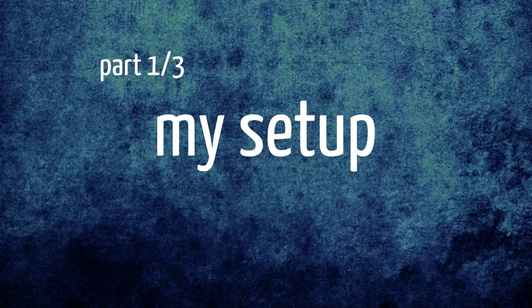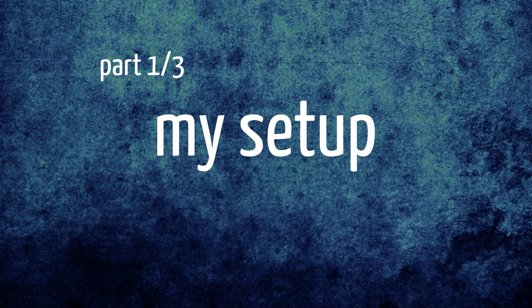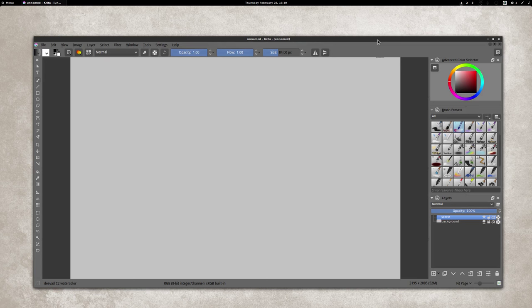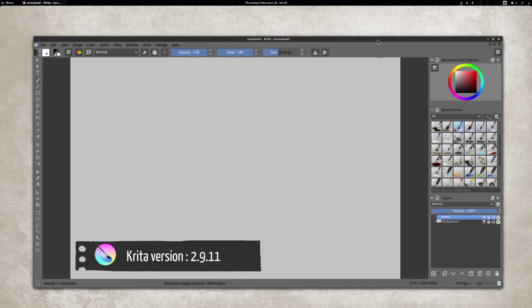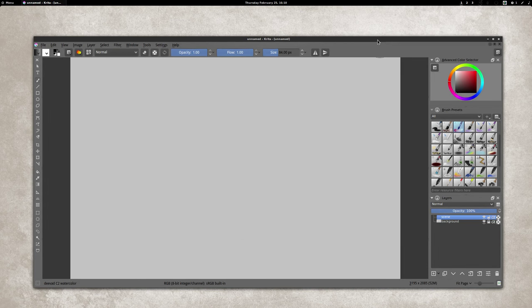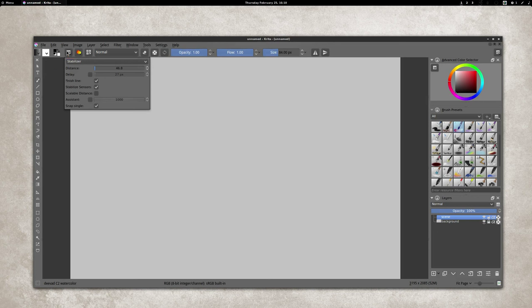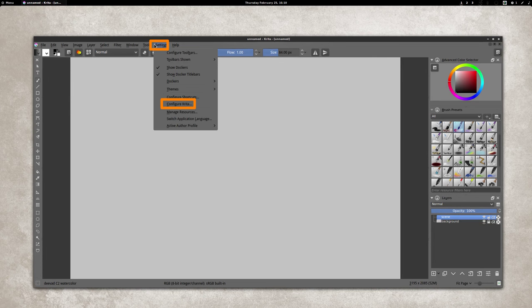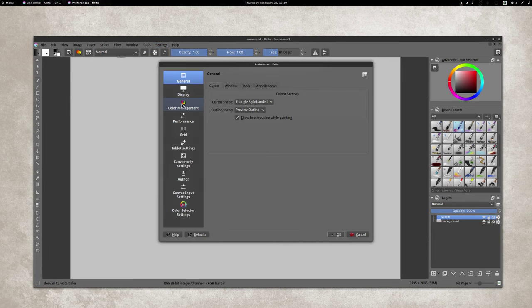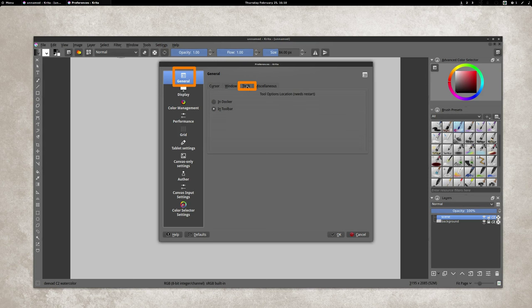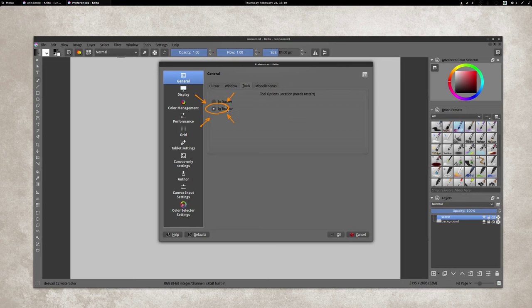Here is Krita 2.9.11 and the main customization I have is an option to get the tool option docker as a button here. If you want to activate it, just go to Settings, Configure Krita, General, move to the tab Tools.